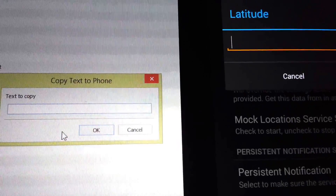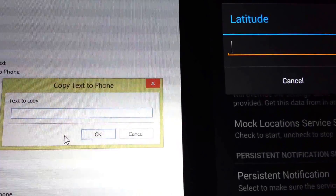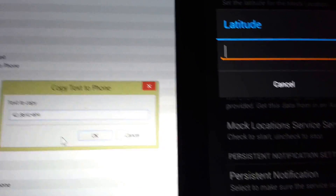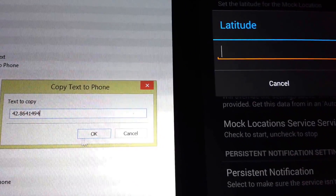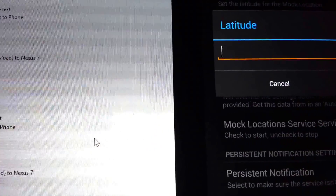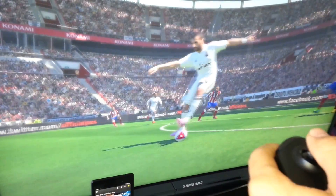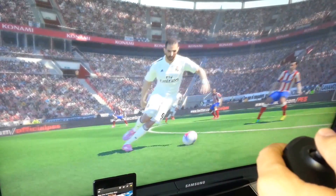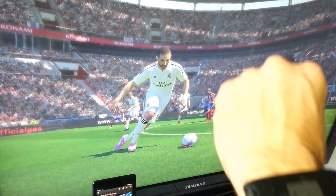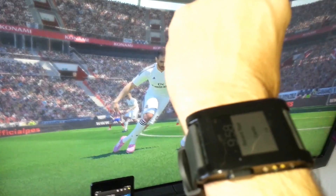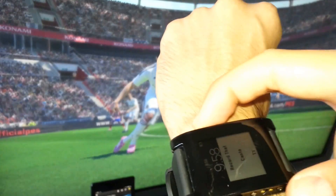You can copy and paste some text directly from your PC to your device. How about recording the last minute of gameplay on your Xbox One with your Pebble?